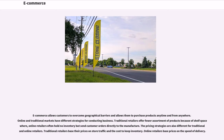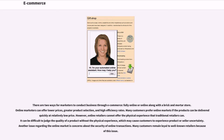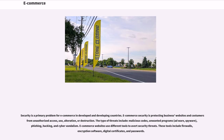Online and traditional markets have different strategies for conducting business. Traditional retailers offer fewer assortments of products because of shelf space. Online retailers often hold no inventory but send customer orders directly to the manufacturer. The pricing strategies are also different for traditional and online retailers. Traditional retailers base their prices on store traffic and the cost to keep inventory. Online retailers base prices on the speed of delivery. There are two ways for marketers to conduct business through e-commerce: fully online or online along with a brick and mortar store. Online marketers can offer lower prices, greater product selection, and high efficiency rates.